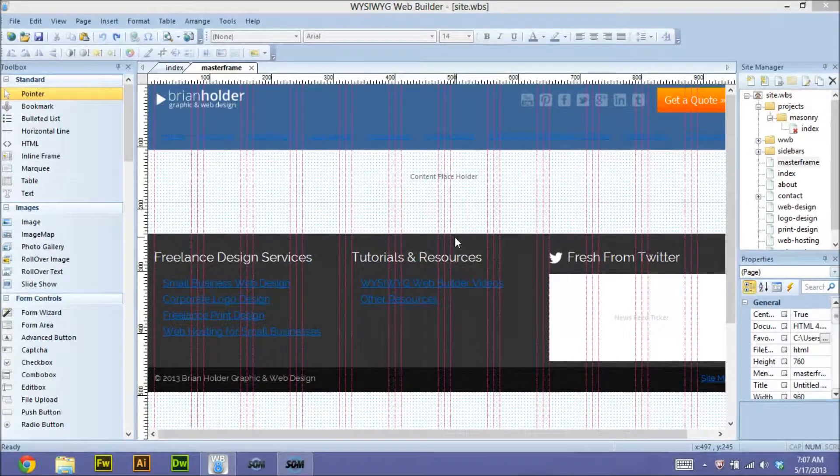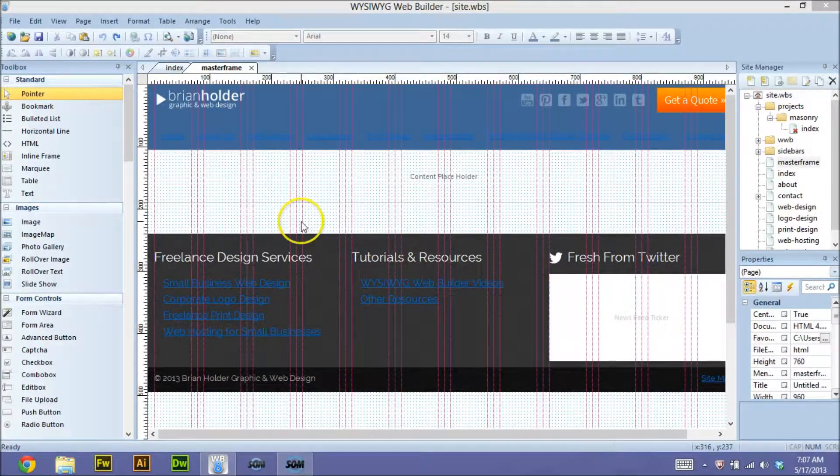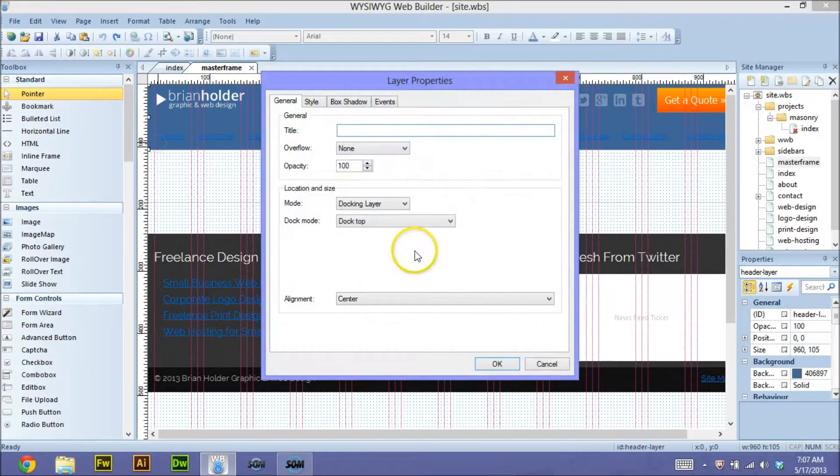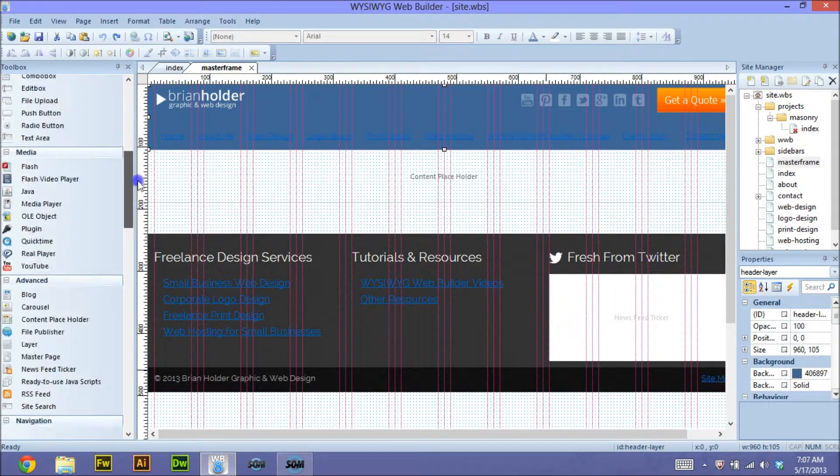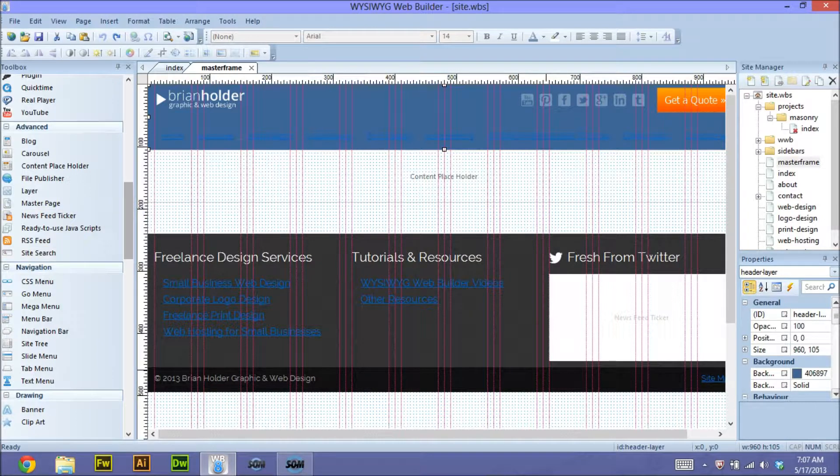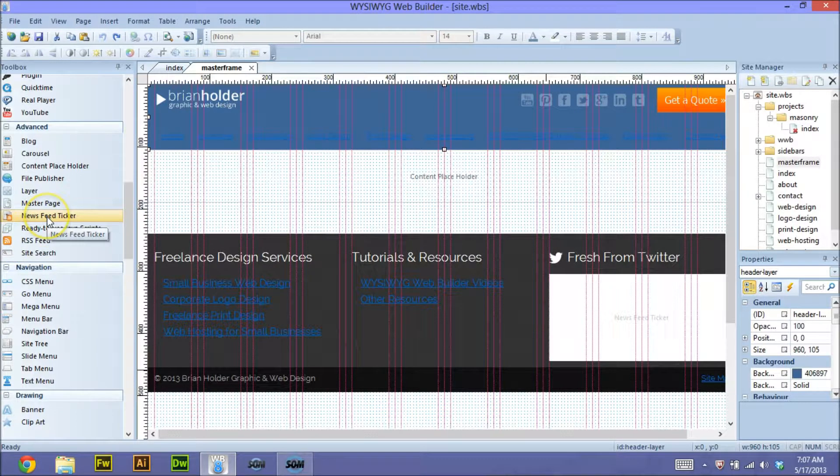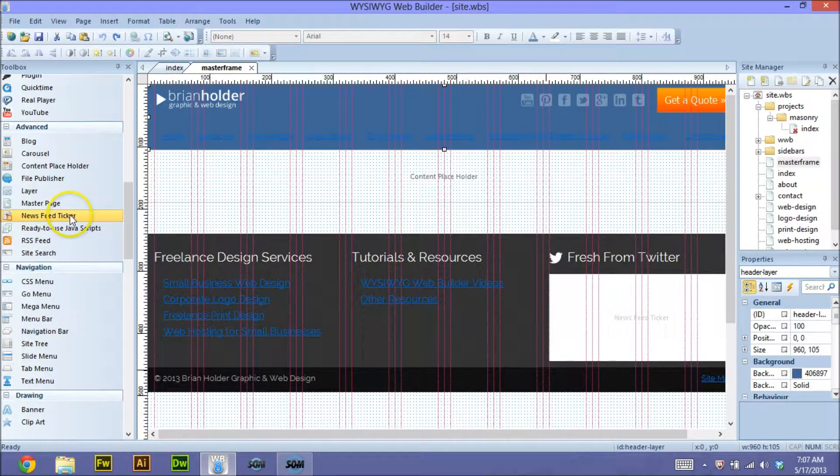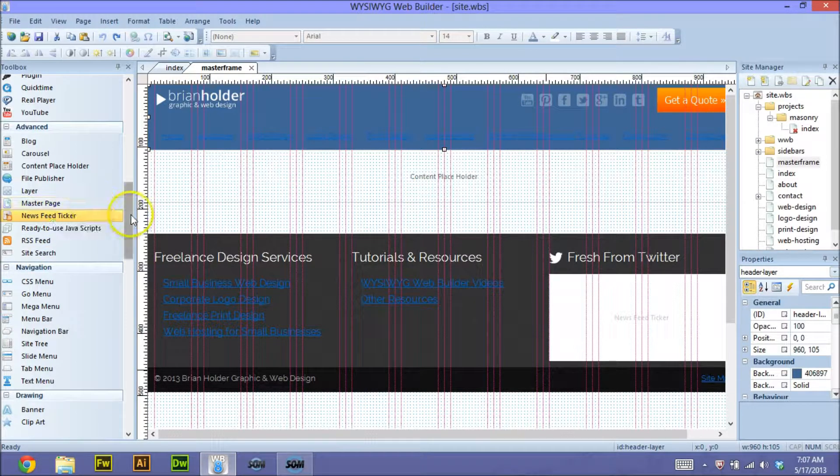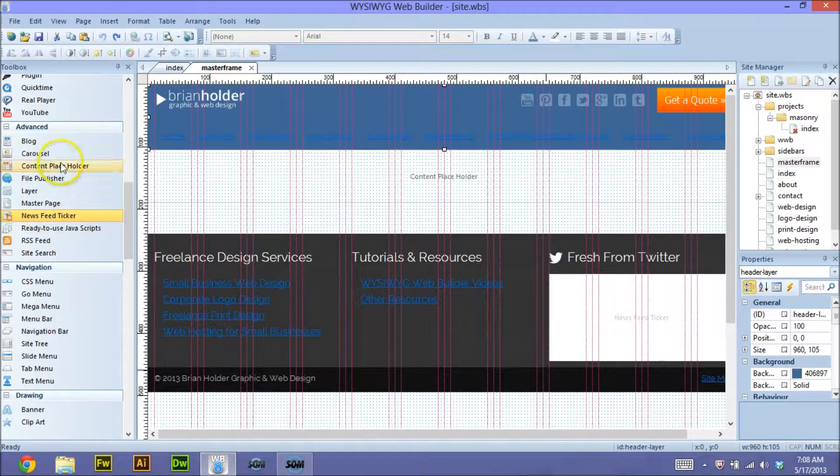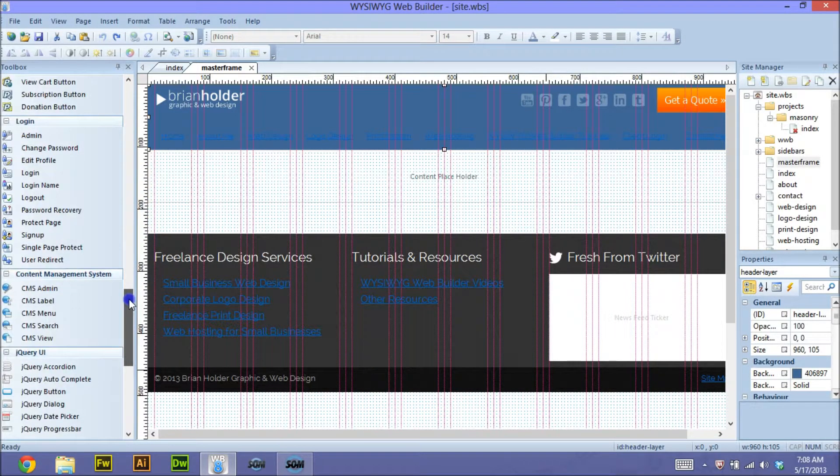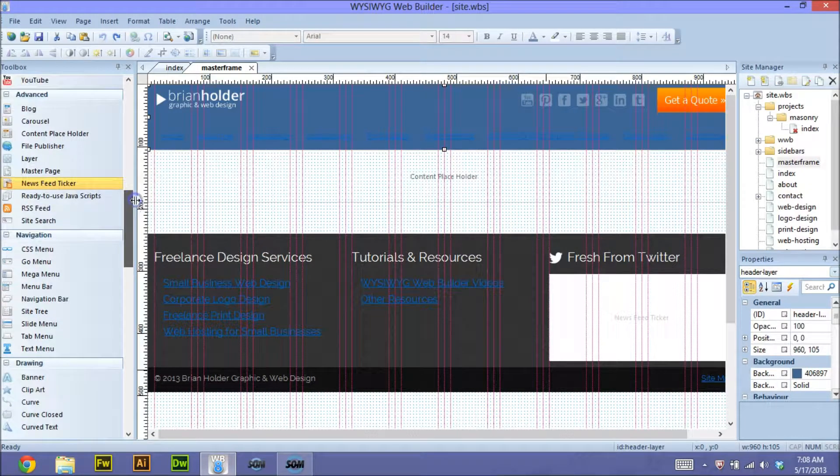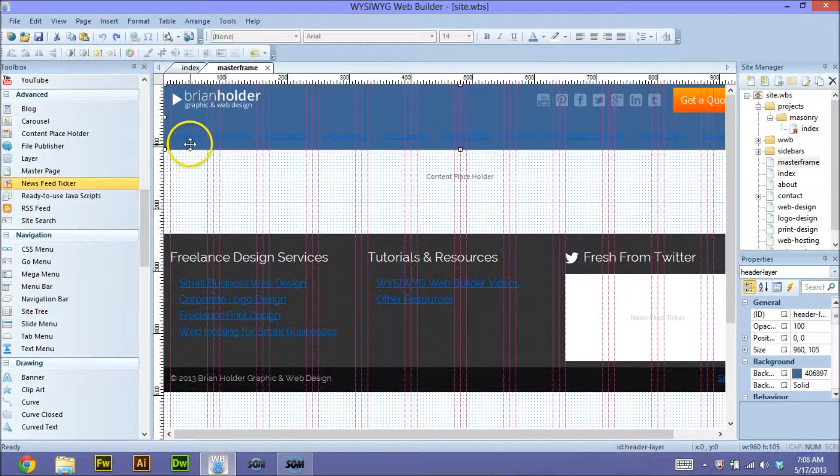At any rate, I'm going to show you how to put that in real quick. Let's go ahead and get started. Basically it's pretty simple. What I'm using here is the newsfeed ticker, and I don't know if this may be an extension. I'm not exactly certain.